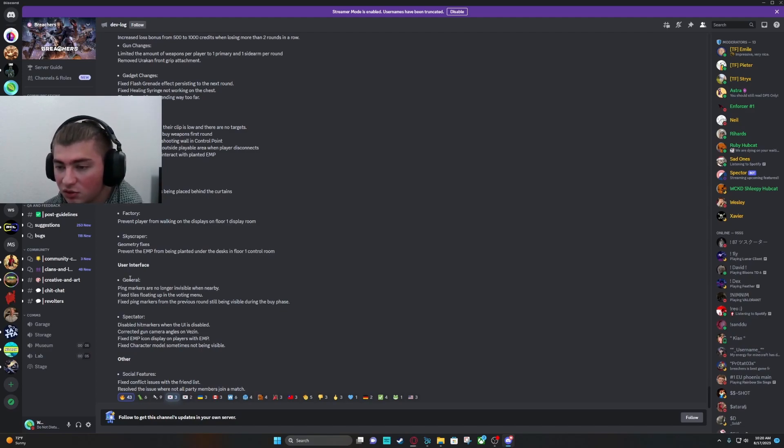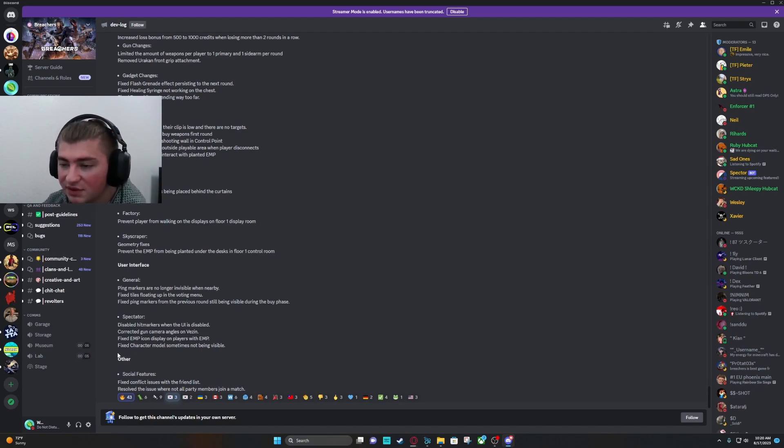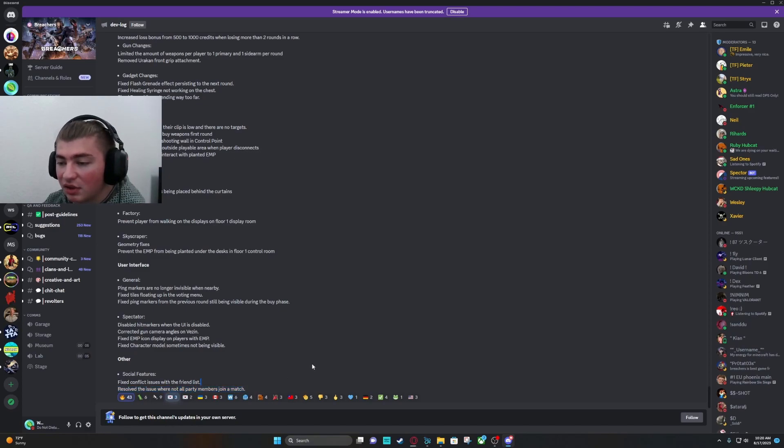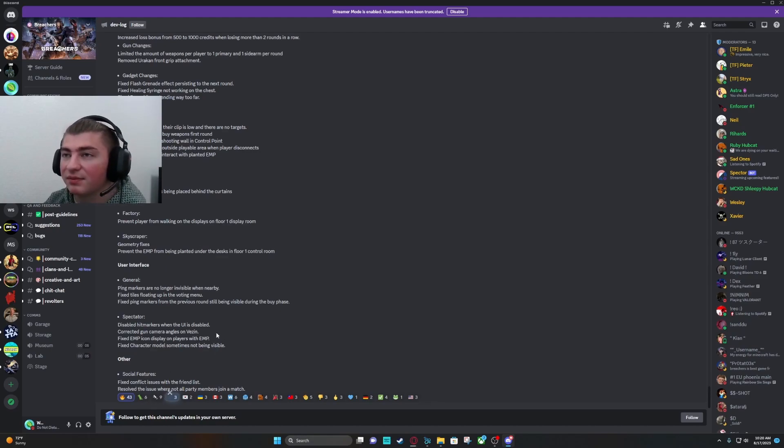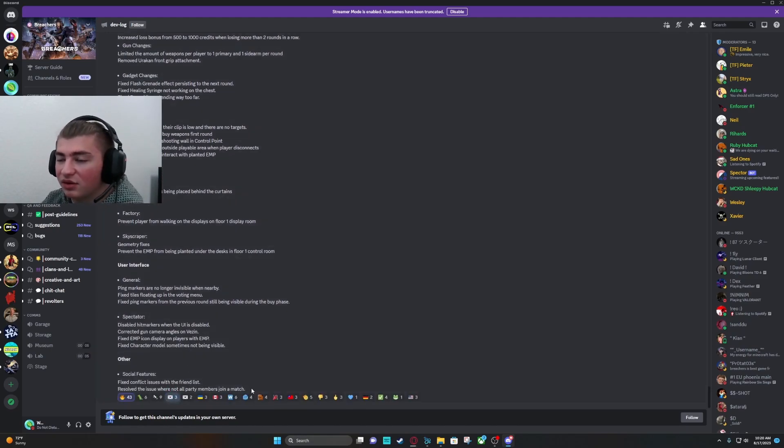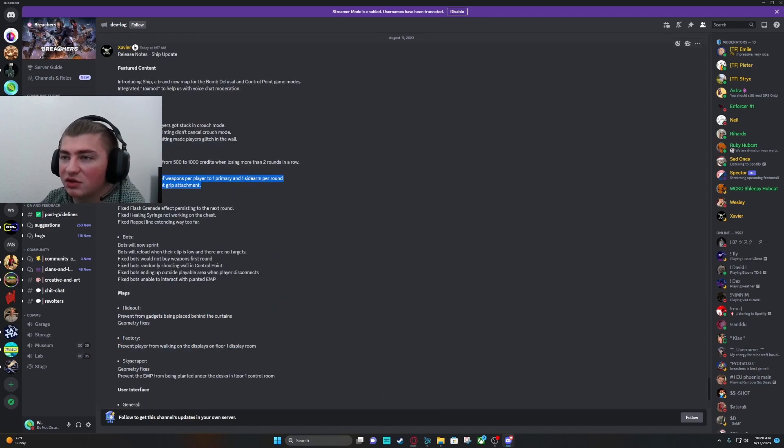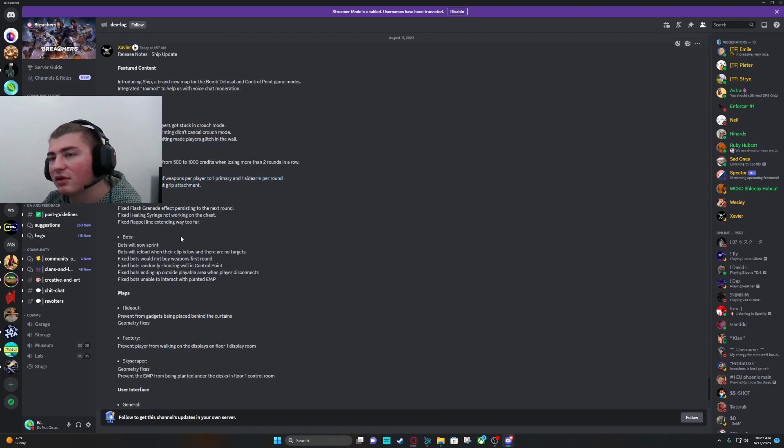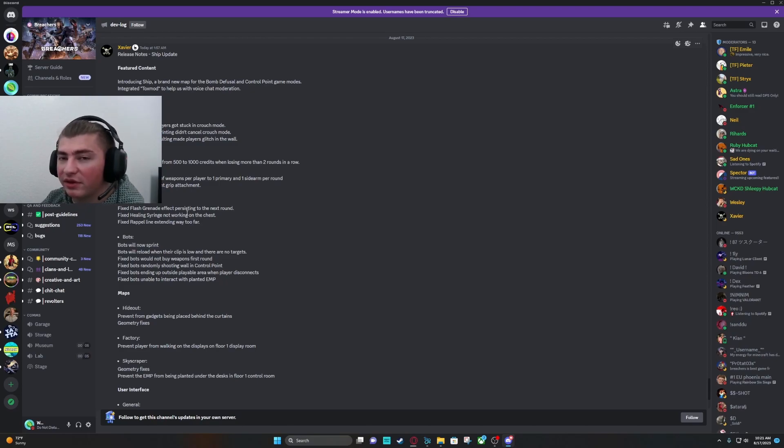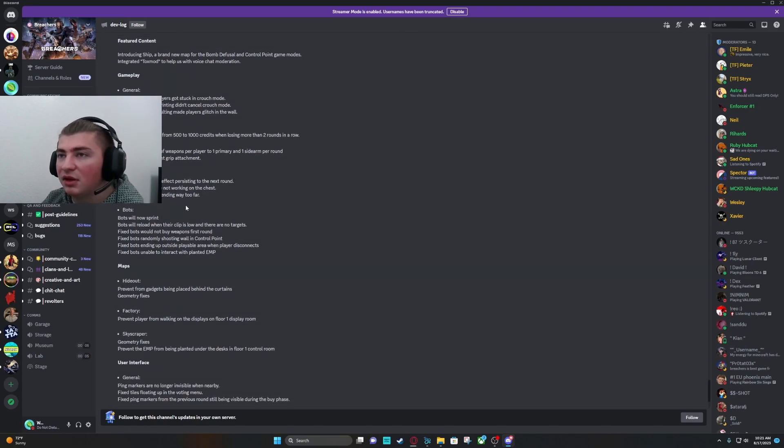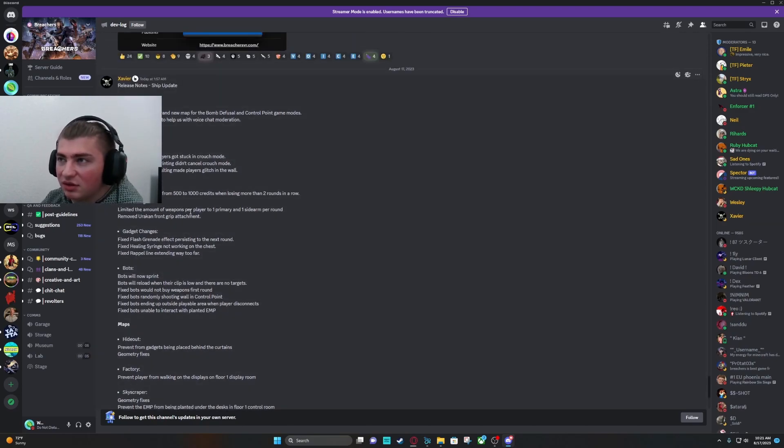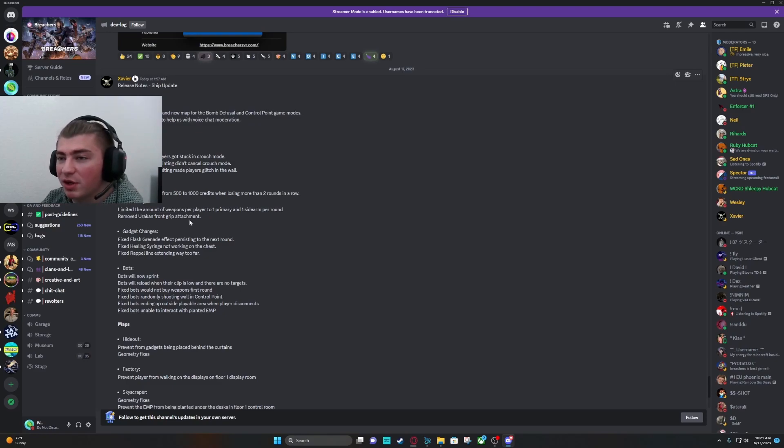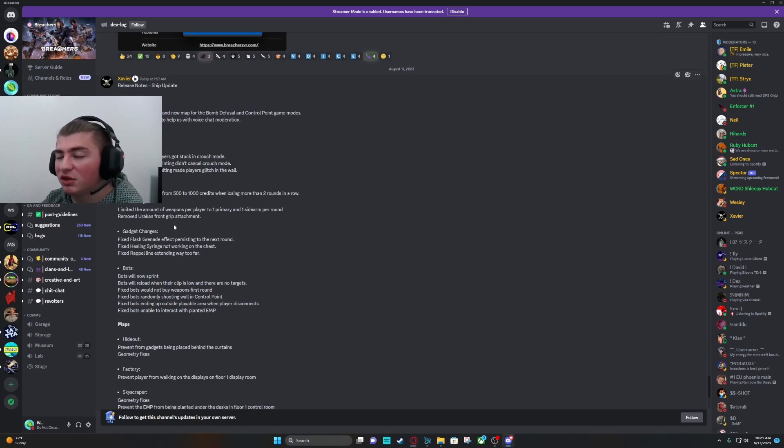Other social fixes fixed conflict issues with friends list and resolved the issues with not all party members joining a match. That's really nice. Looks like they did a lot of work on the bots and in general. None of the guns were really changed except for the Yurikon's front grip being removed. I've never really used a lot of the Yurikon in games. That gun's really good for close range because of the extremely wide pellet spread. So I don't think that's going to make too much of a difference. But I guess we'll see.